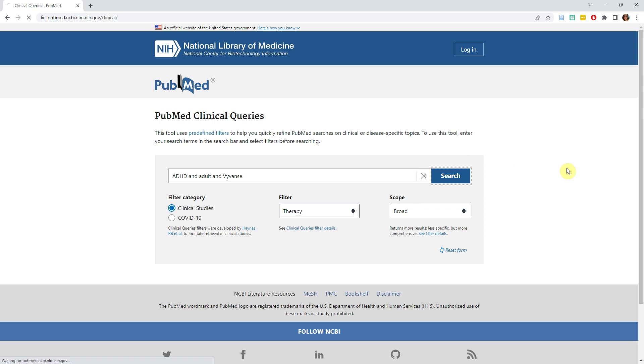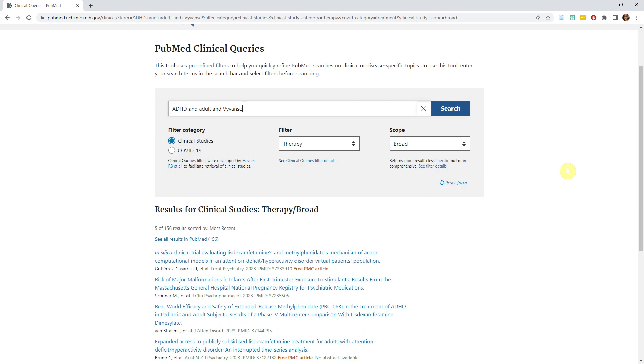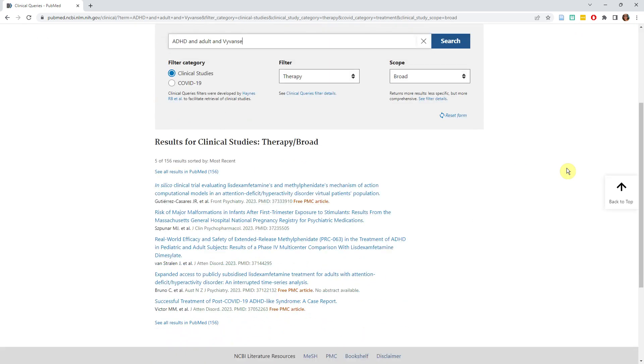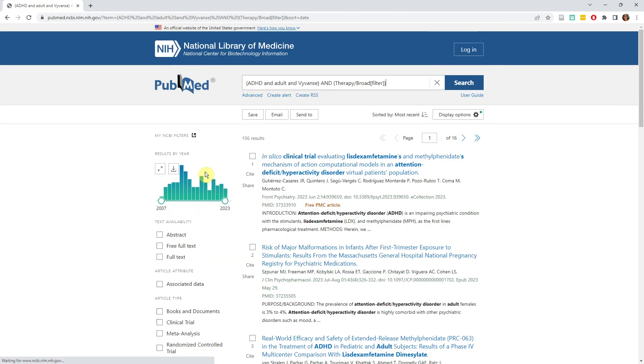Click search and your results will load below. This view will show you the first five results, but you can also click the link to see all results in PubMed, and that will take you to a standard results page.